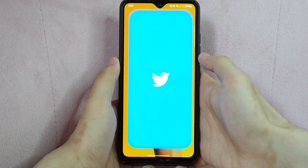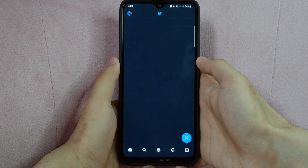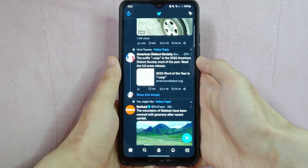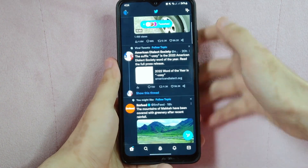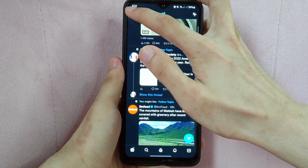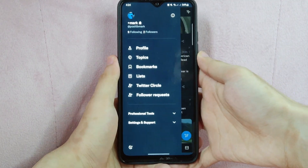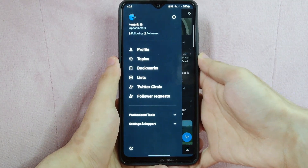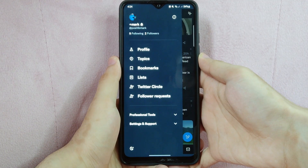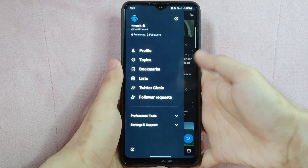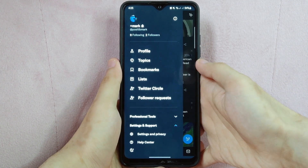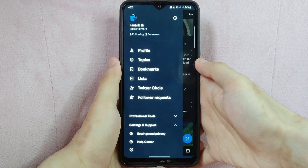First, open the Twitter application. What you need to do here is tap on your profile icon in the top left corner of the screen. After that, a panel will appear at the left side. And here, tap on this drop-down button beside Settings and Support.